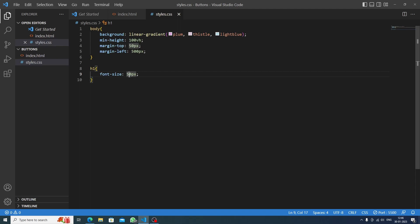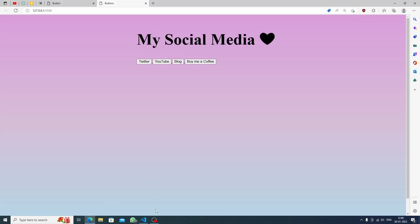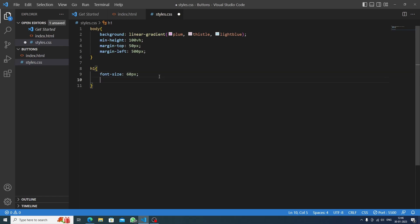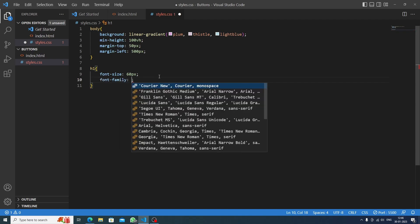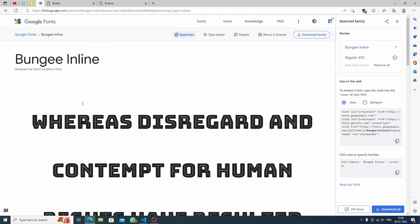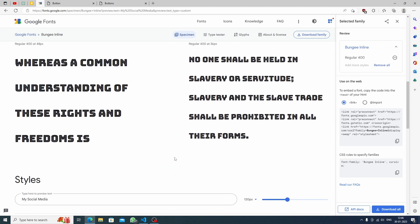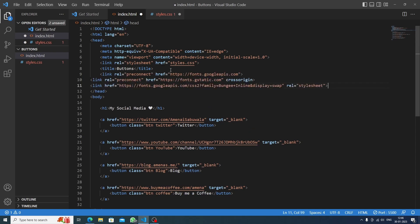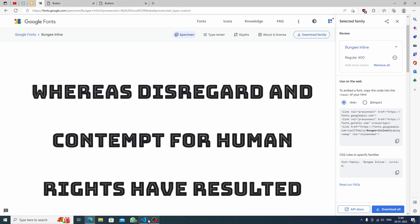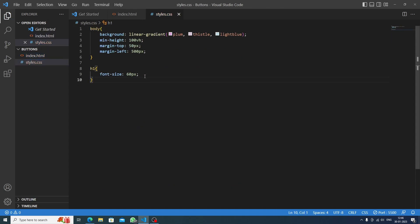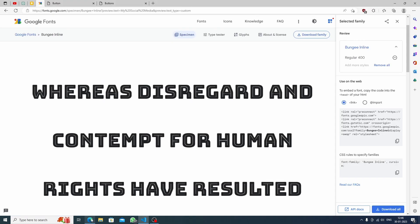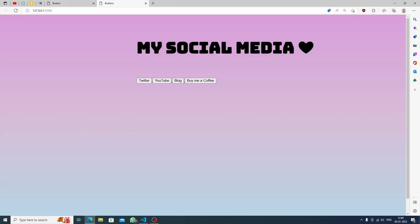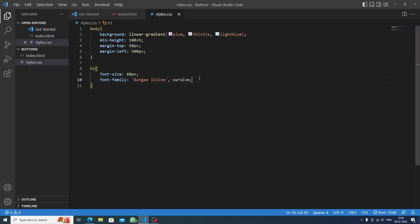Now the main thing is the font-family. I've already found a good one — 'Bungee Inline', which you can find easily on Google Fonts. I love this font and I'm using it for the first time. I'll copy the link tag and paste it into our head section, then copy the CSS font-family rule and paste it into the h1 tag. The result is a perfect match for what I wanted.